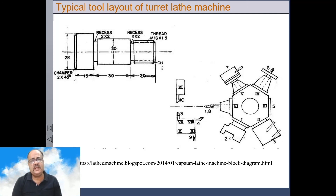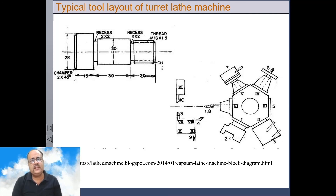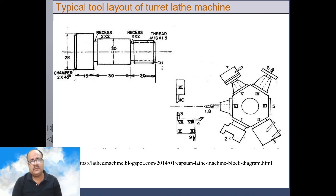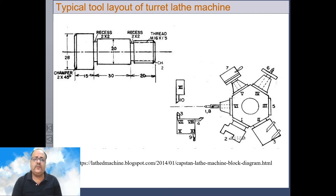In summary, the turret lathe is basically a semi-automatic lathe — it is a converted lathe machine designed for use as a production machine. Thank you all for watching this video.